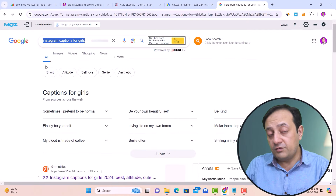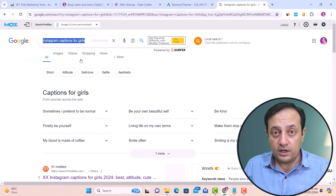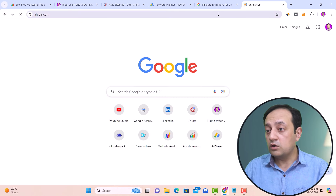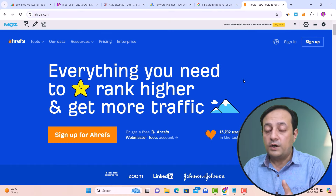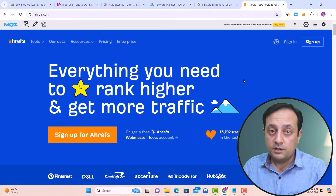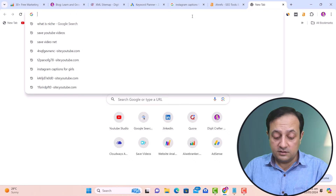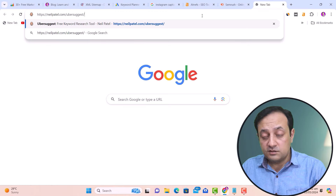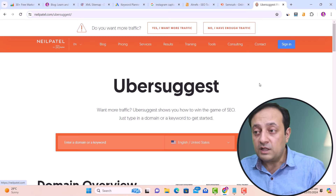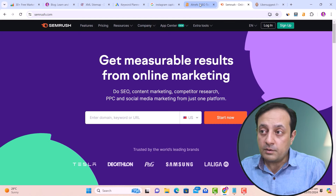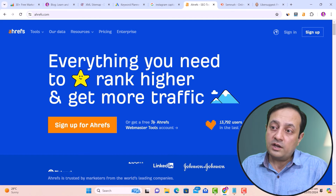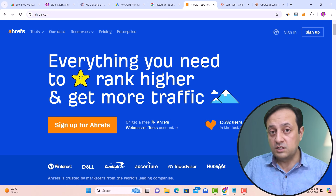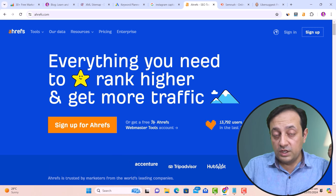Other than this, if you need to find more keyword ideas, you can use tools like ahrefs.com, semrush.com, and Ubersuggest. These three websites — Ubersuggest, SEMrush, and Ahrefs — are some of the best websites to find related keyword ideas.